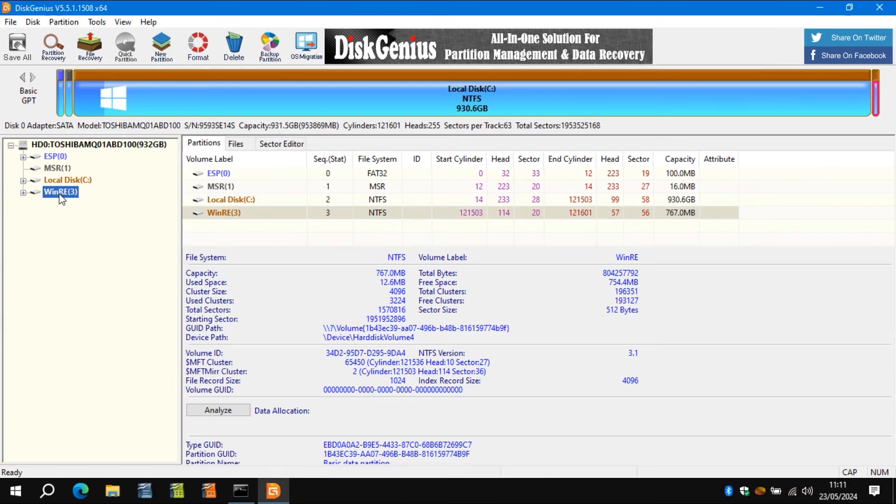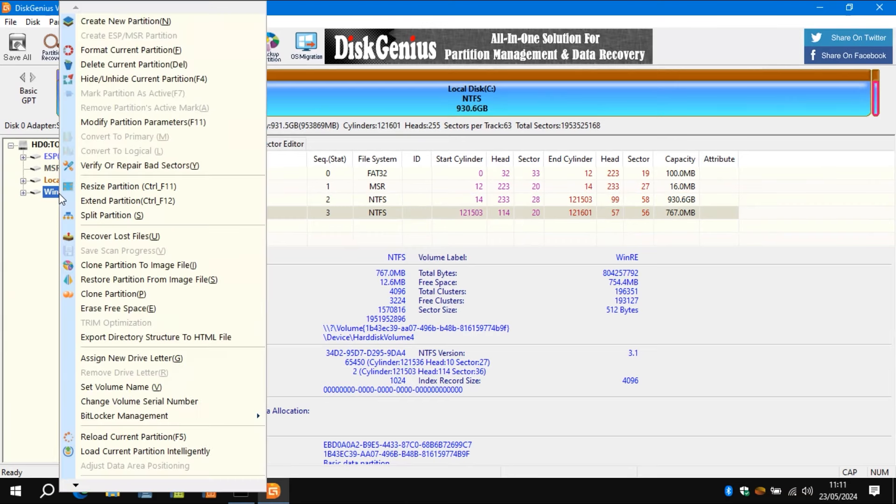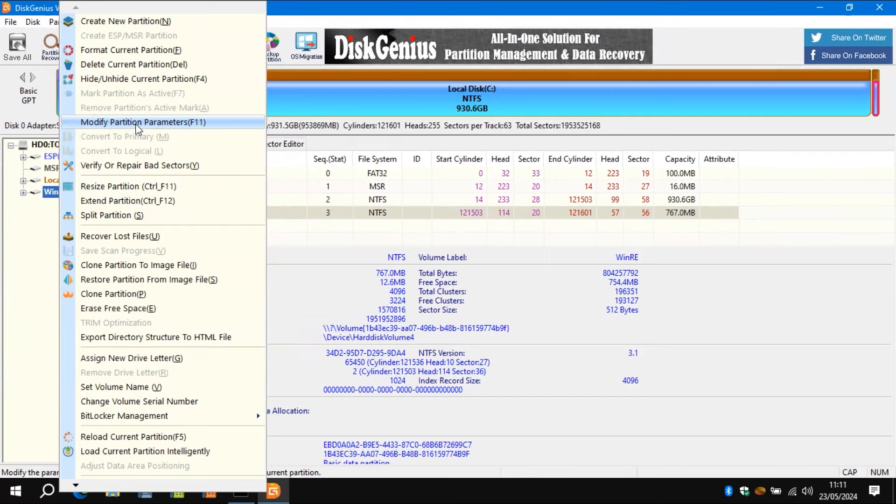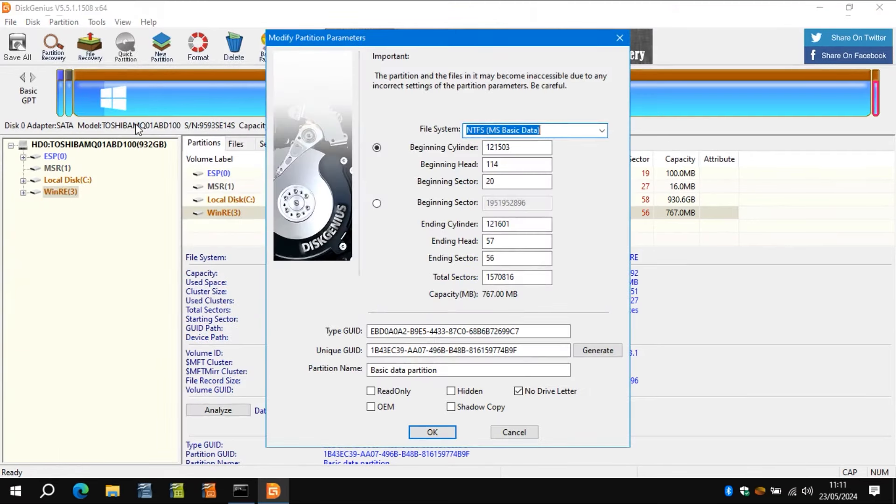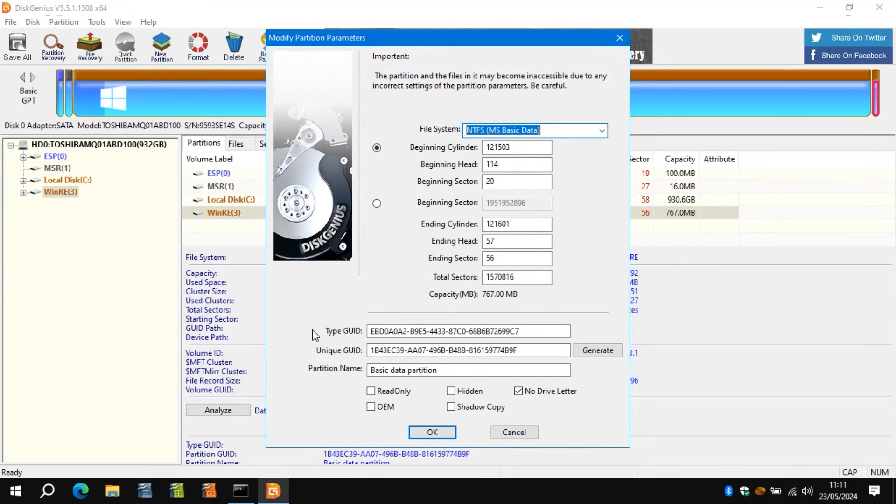So when you click on that, if you right click and then do modify partition parameters, you'll see there is a file system option at the top and there's a GUID at the bottom. And that GUID isn't correct. So Windows RE doesn't use the partition and it reverts to its fail safe, which is the C drive if you can access it.